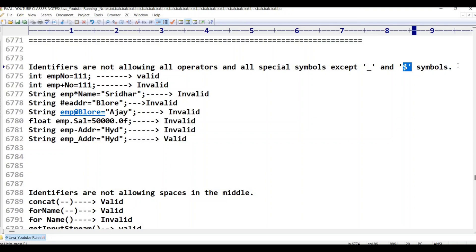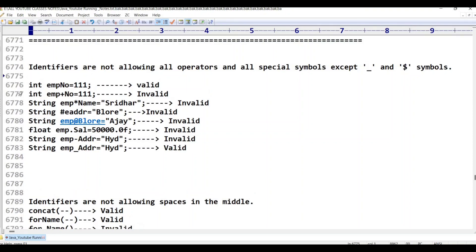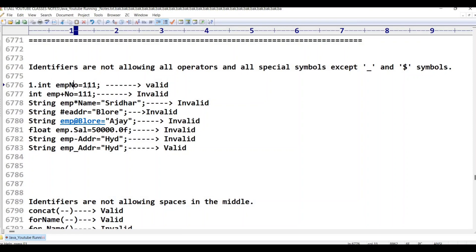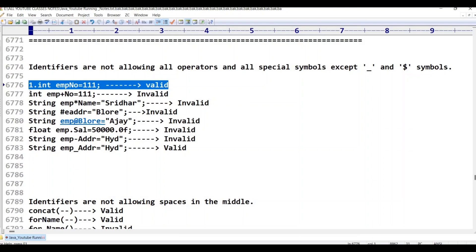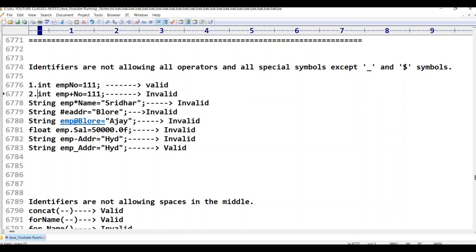For examples: the first one is 'int empNumber = 111'. The beginning of the identifier is 'empNumber' — we have a capital letter, no digit at the start. This is valid because the identifier should not start with a digit, and a capital letter is no problem. So the first one is valid.